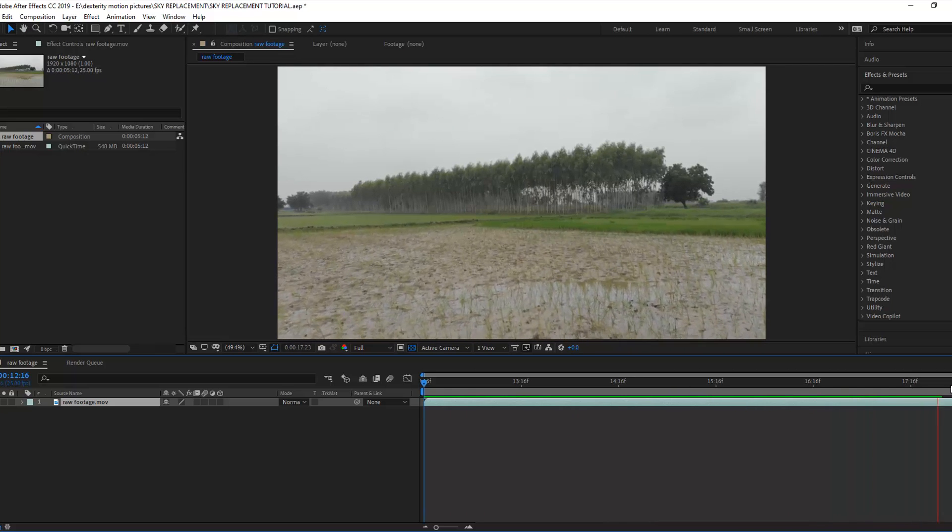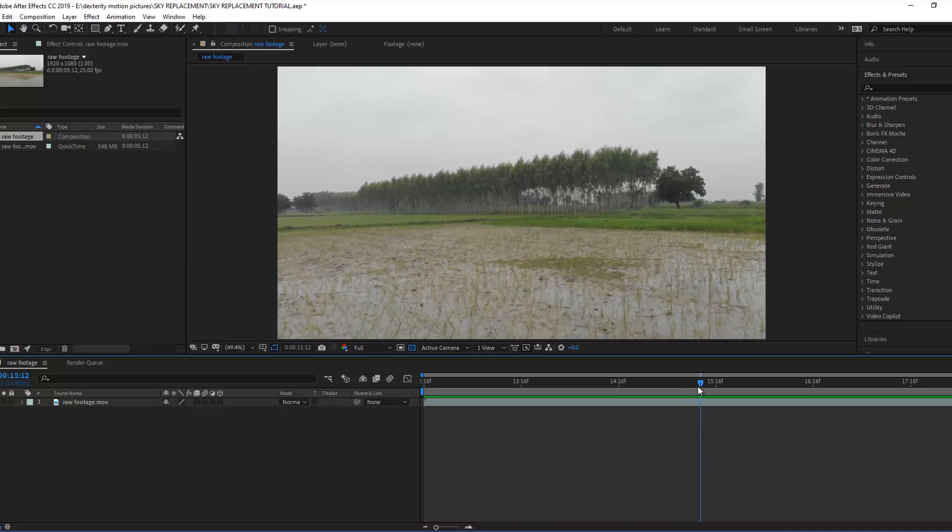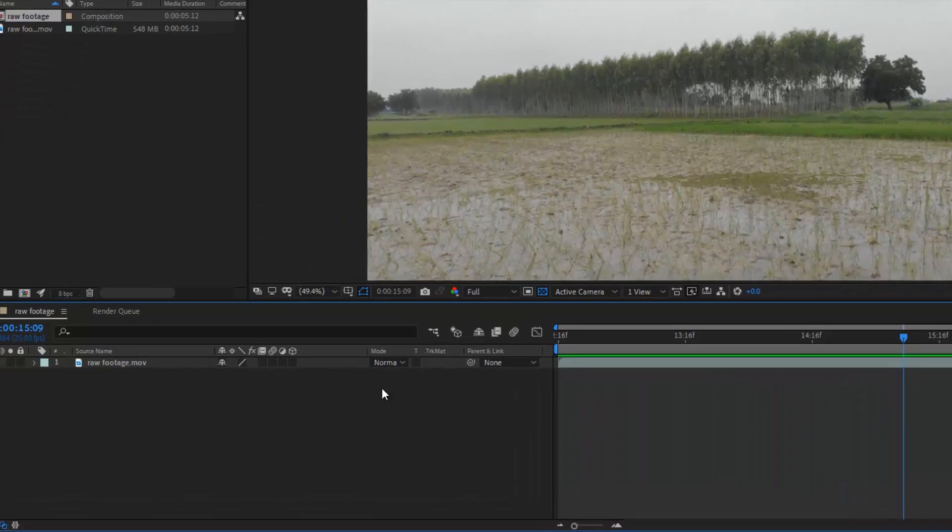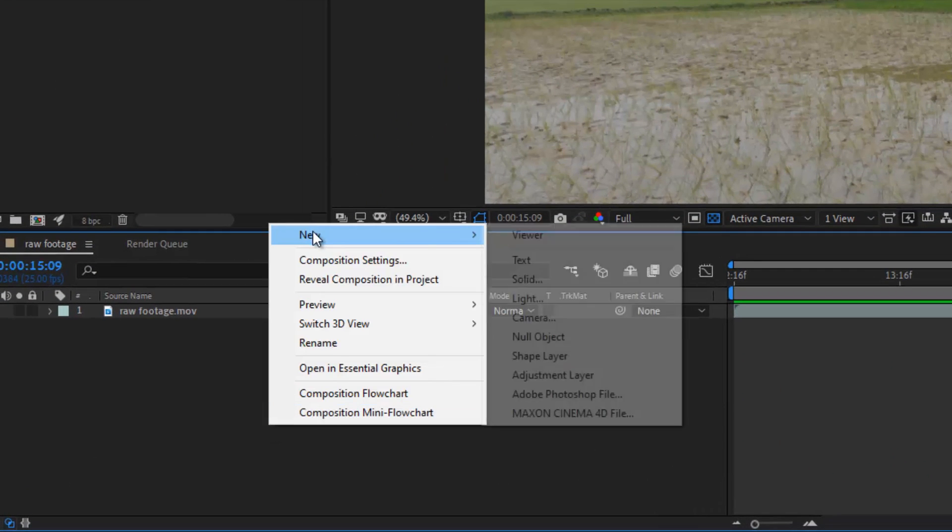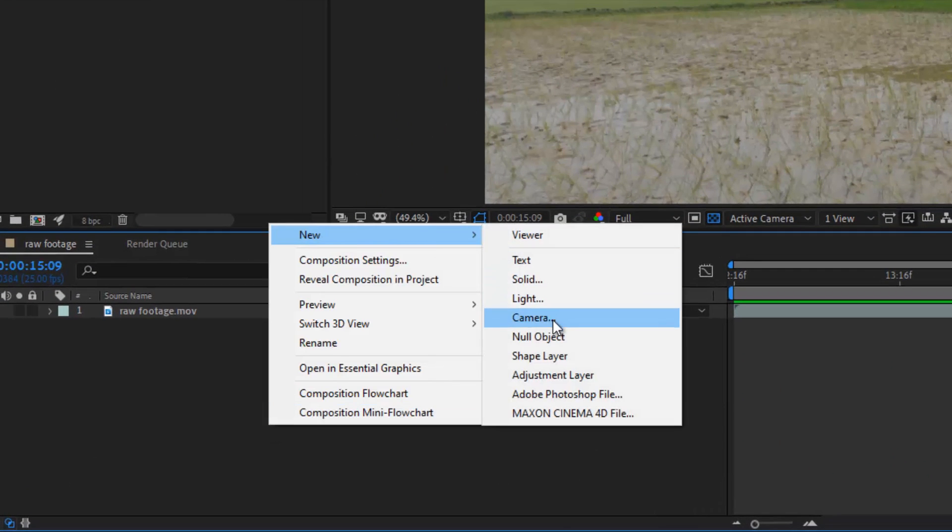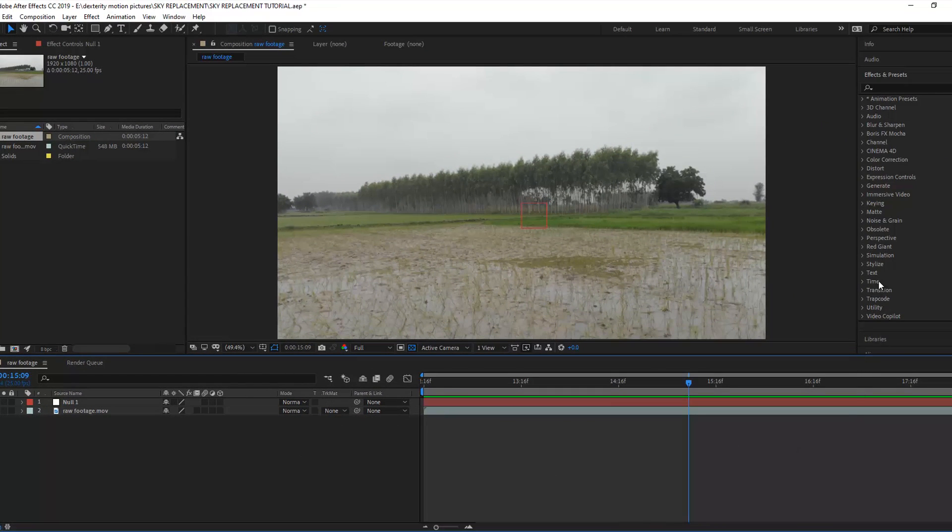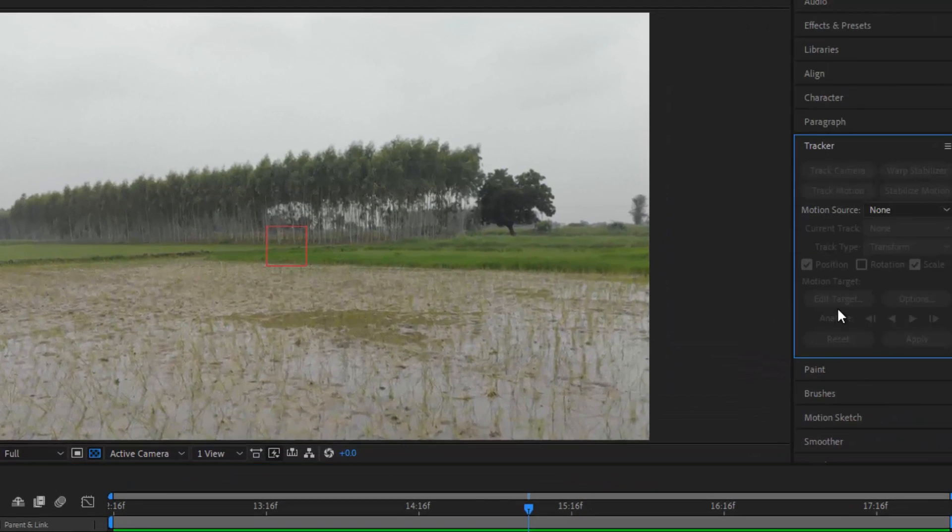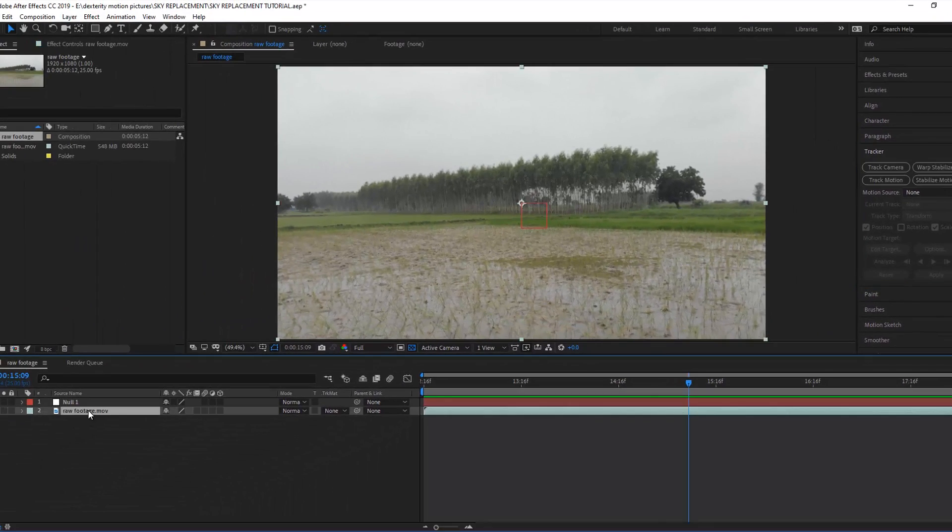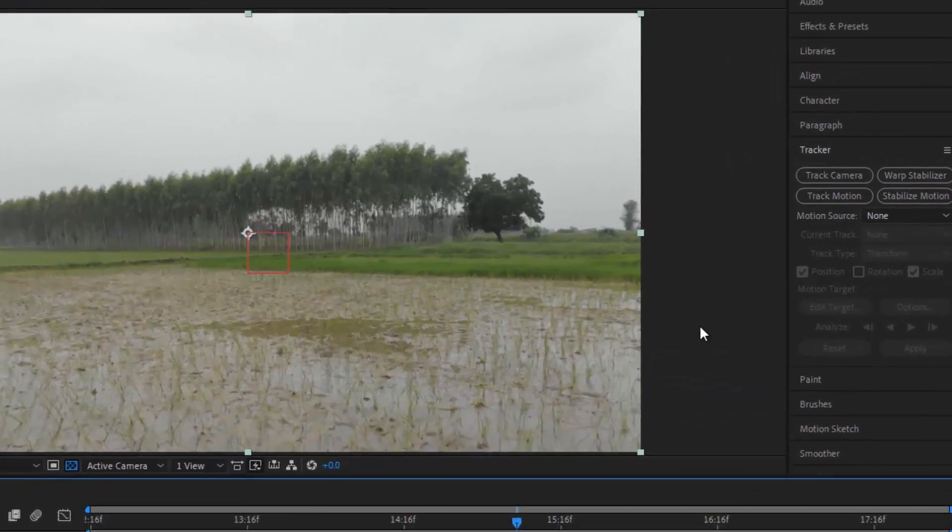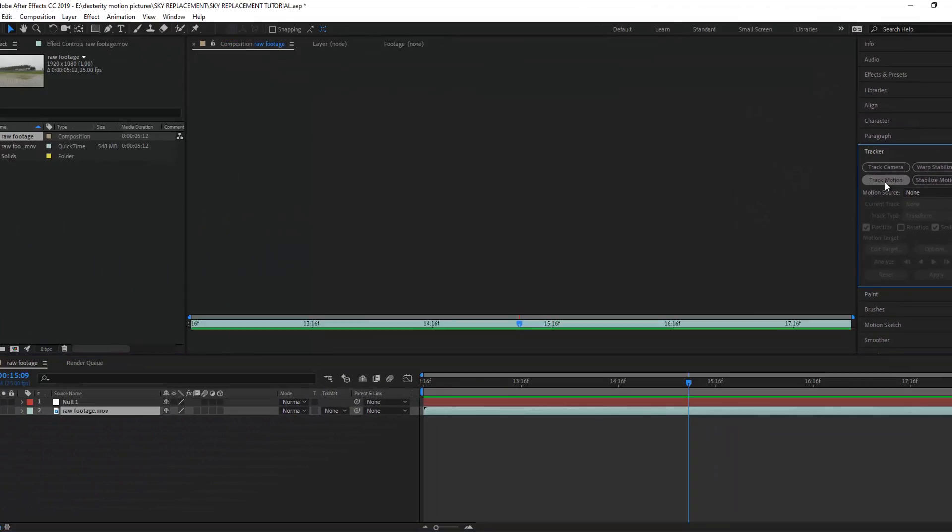Now we are tracking the motion of the footage. For this, make a new null object. Now select the footage and go to the tracker menu and select track motion.